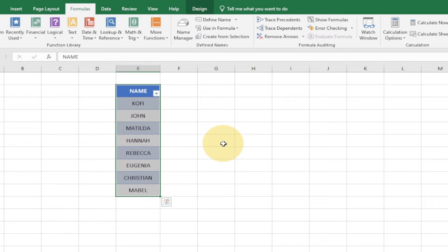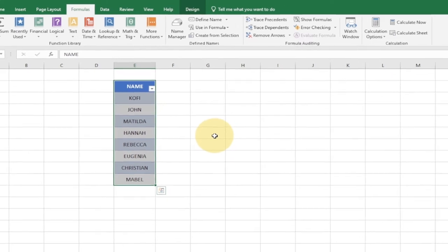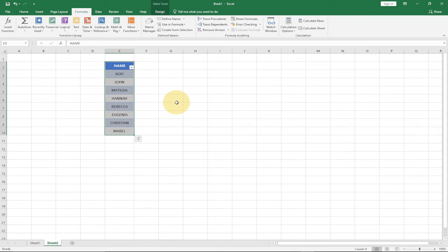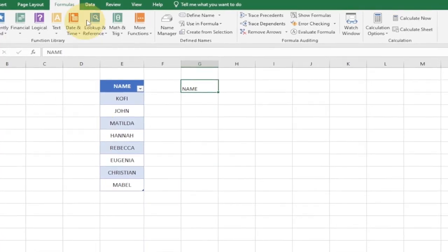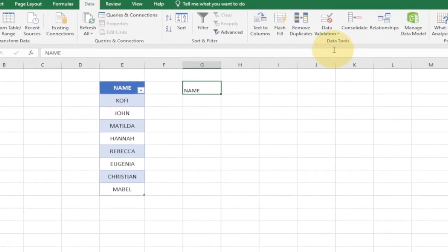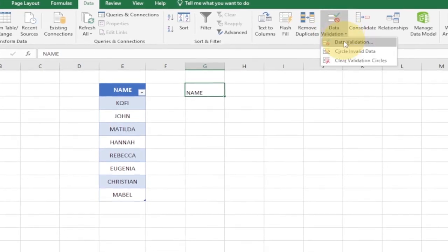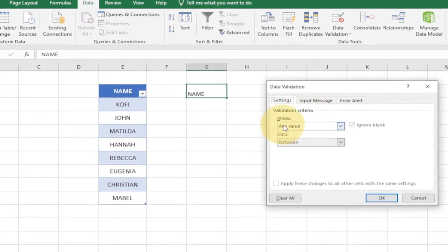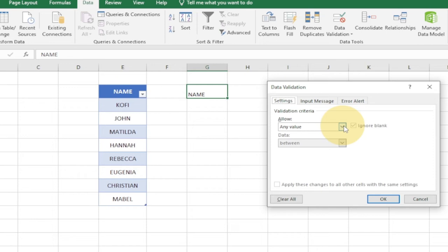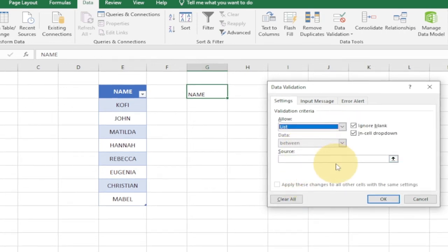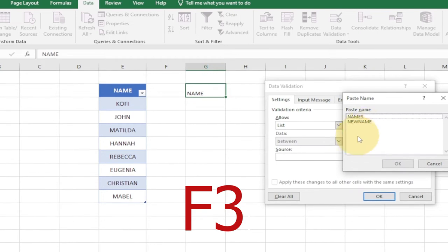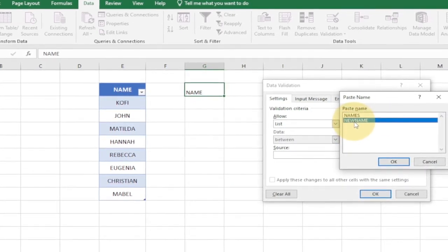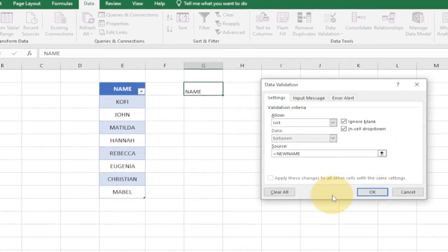Now we can go ahead and create our drop down list. Select the column where you want the drop down, go to Data, then under Data Tools click on Data Validation. Under Settings, change Allow from 'Any Value' to 'List'. Click on the Source field and press F3 on your keyboard — it will show the named range we created.